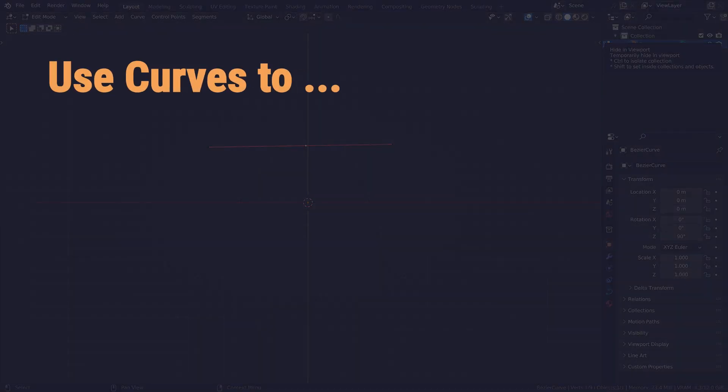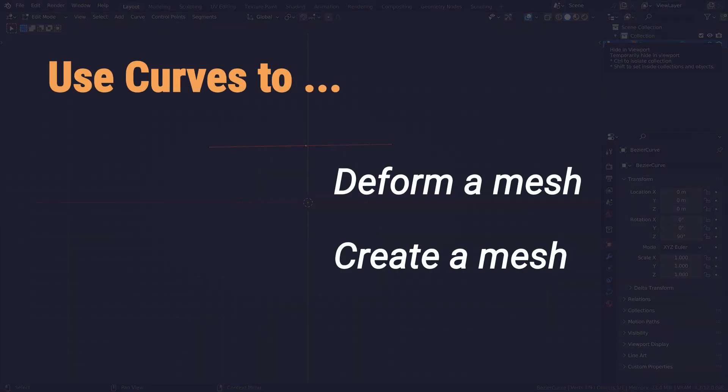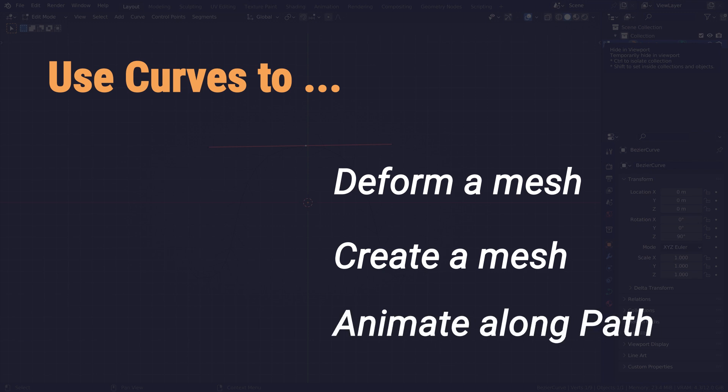The main use cases for a curve are to deform a mesh along a curve, create a mesh along a curve, or use the curve as a path for objects to move along in animation.